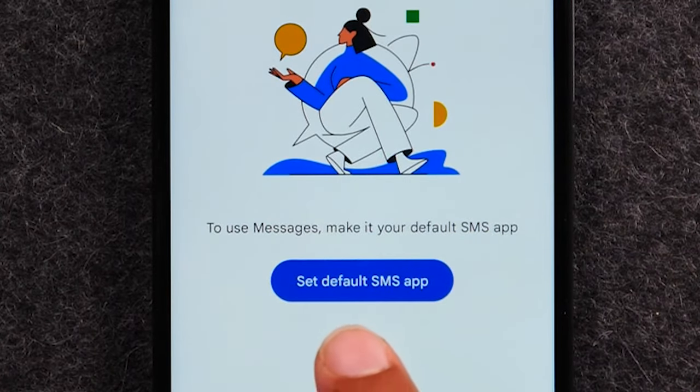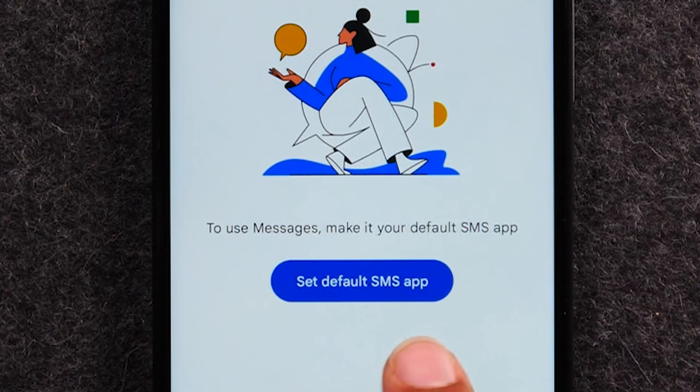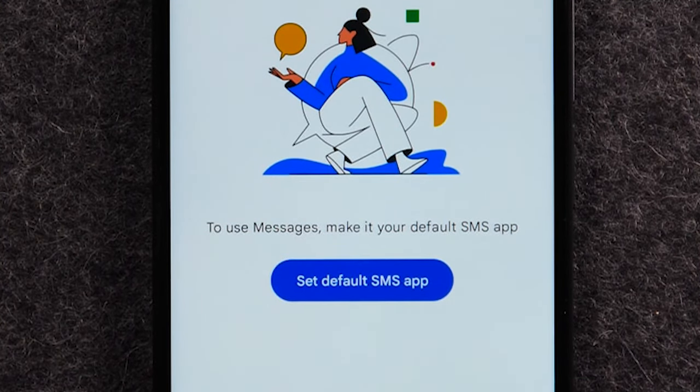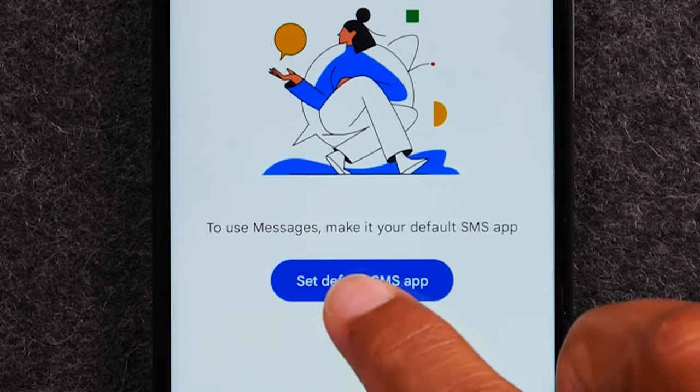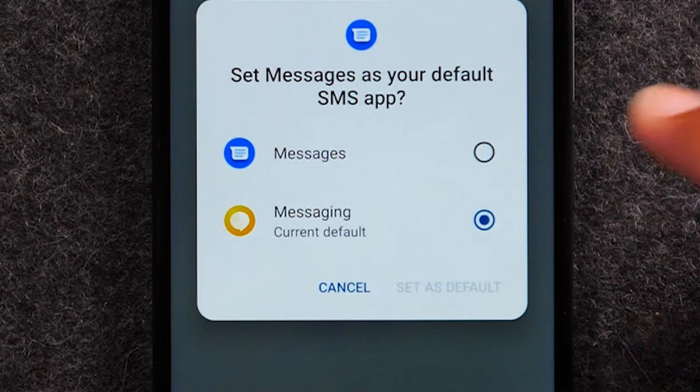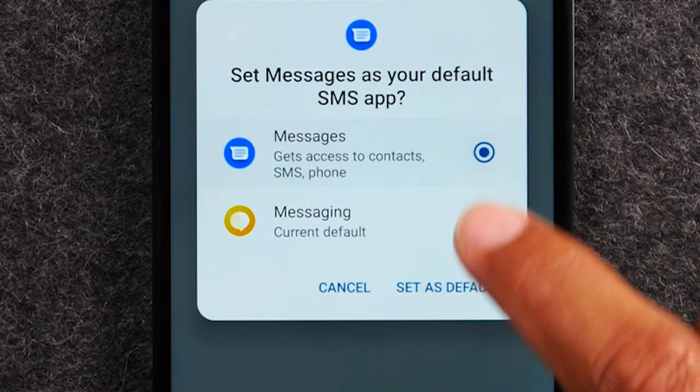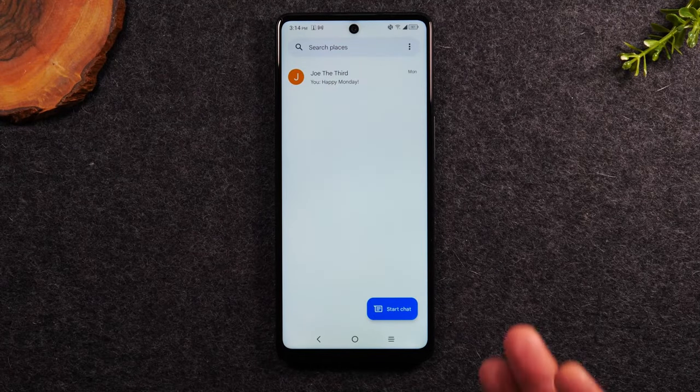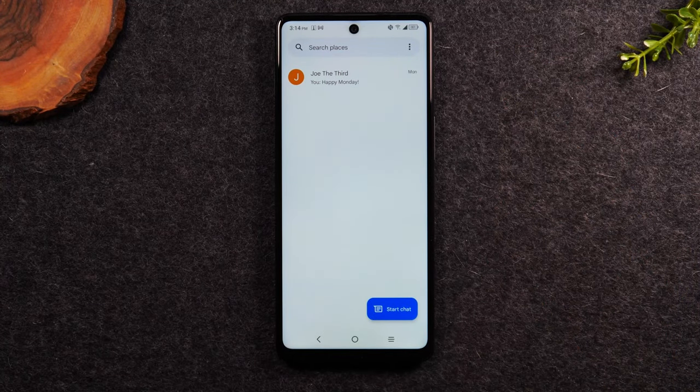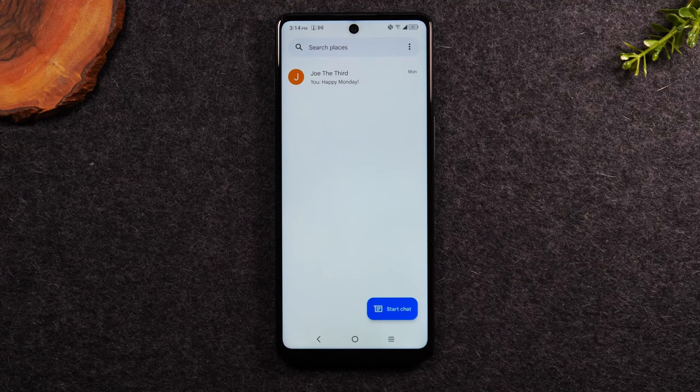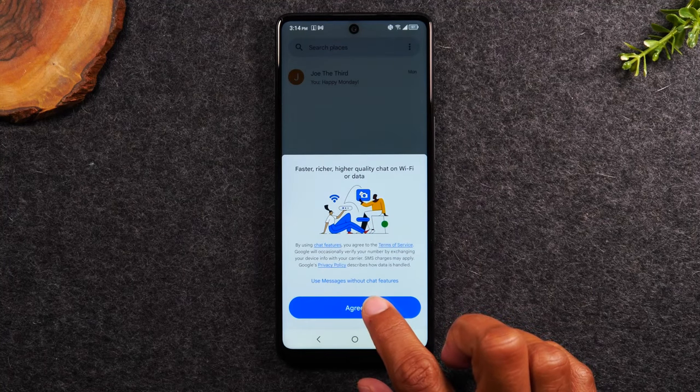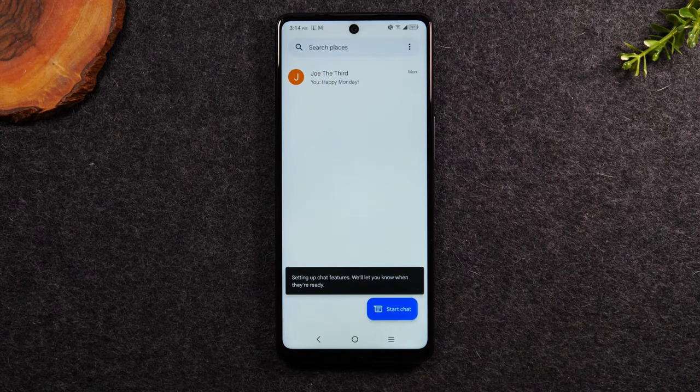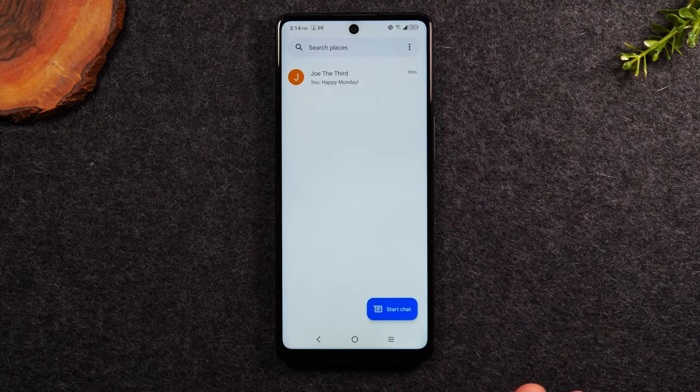And you're going to tap the button that says set default SMS app. So basically now we're going to make this the new default app where all of our text messages are going to come through. I'm going to tap set up default, I'm going to select Messages and hit set as default. And it will just take a few seconds. And then all your text messages that are normally showing up in your other messaging app will now show up in Google Messages, which is right here. You will need to hit agree. Okay, so now that we've done that.